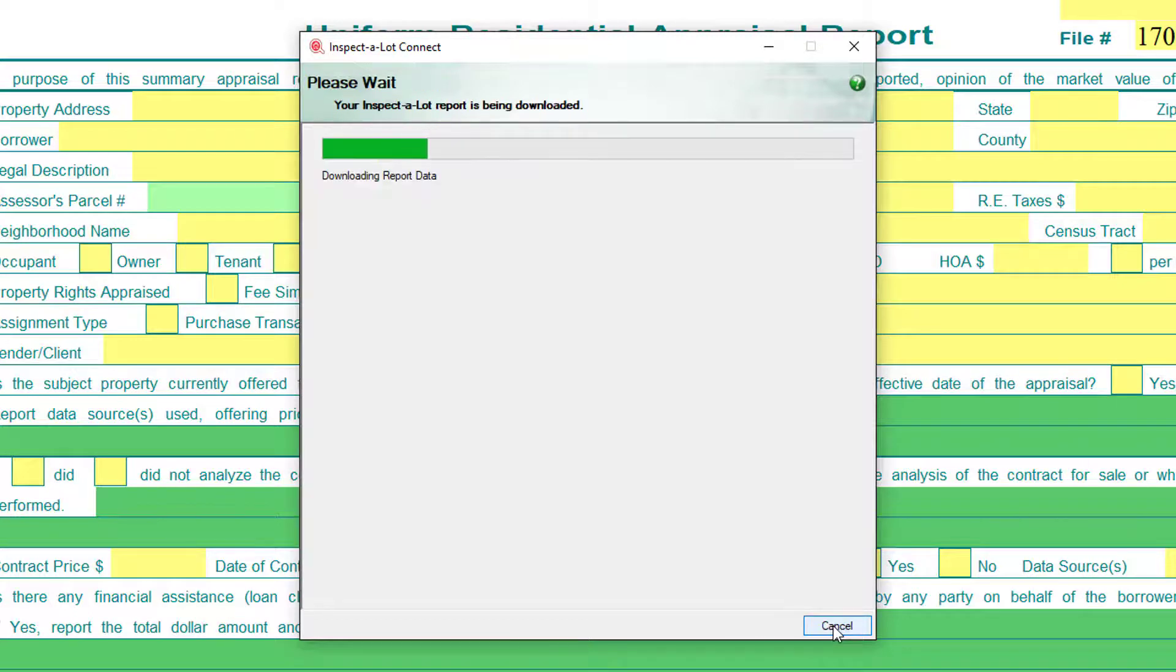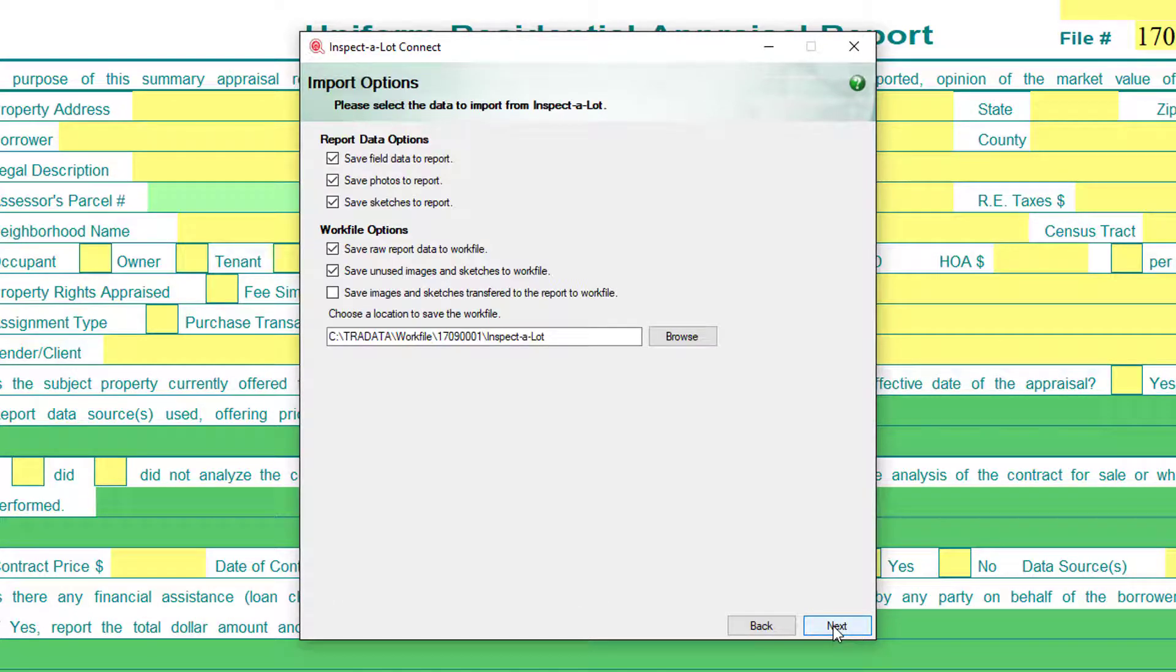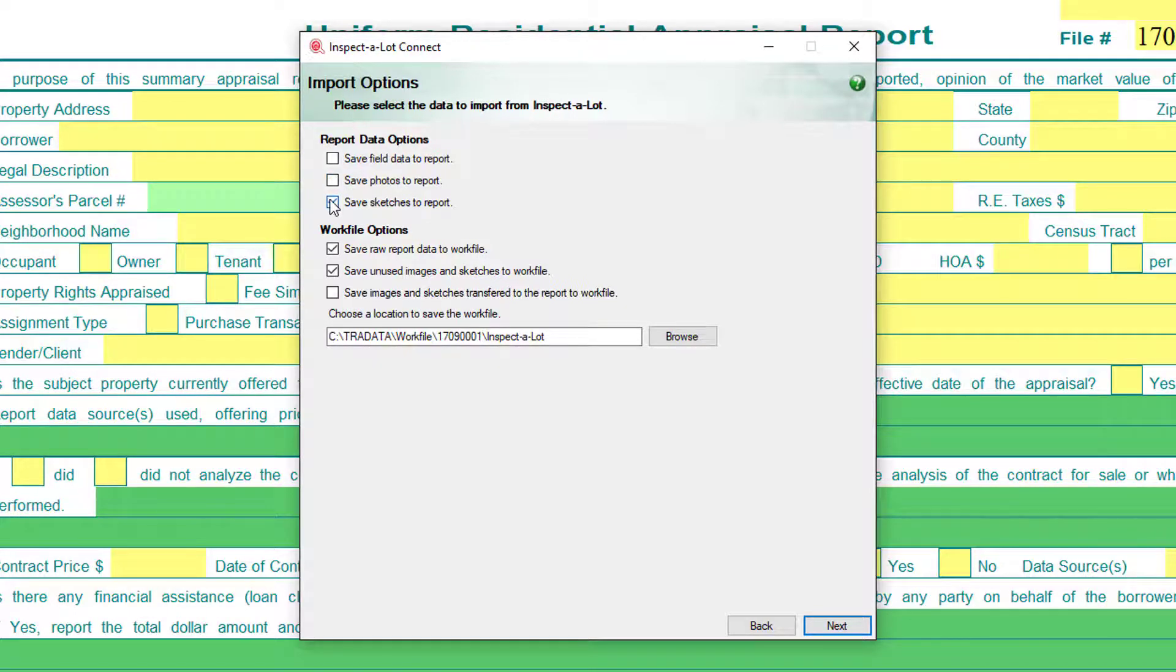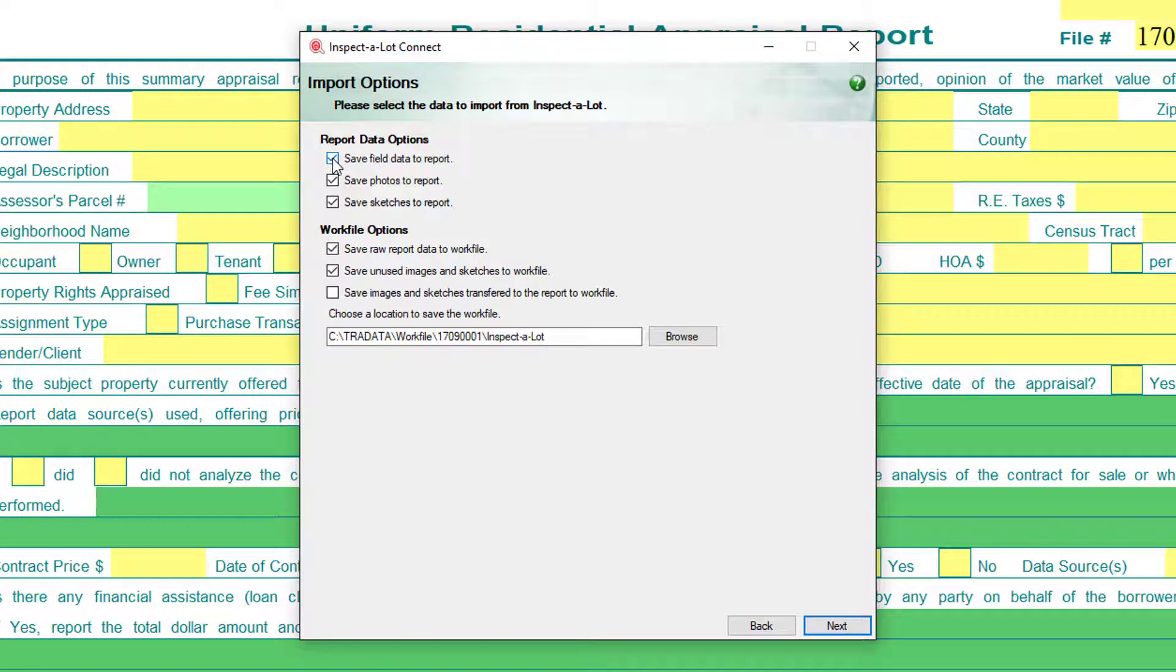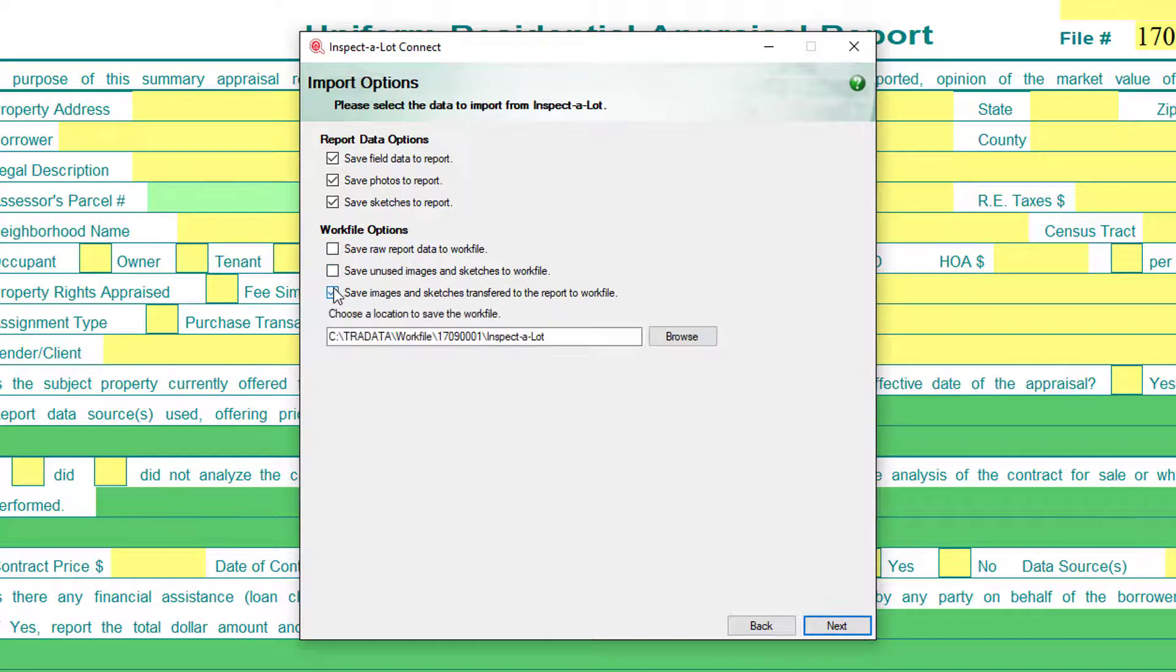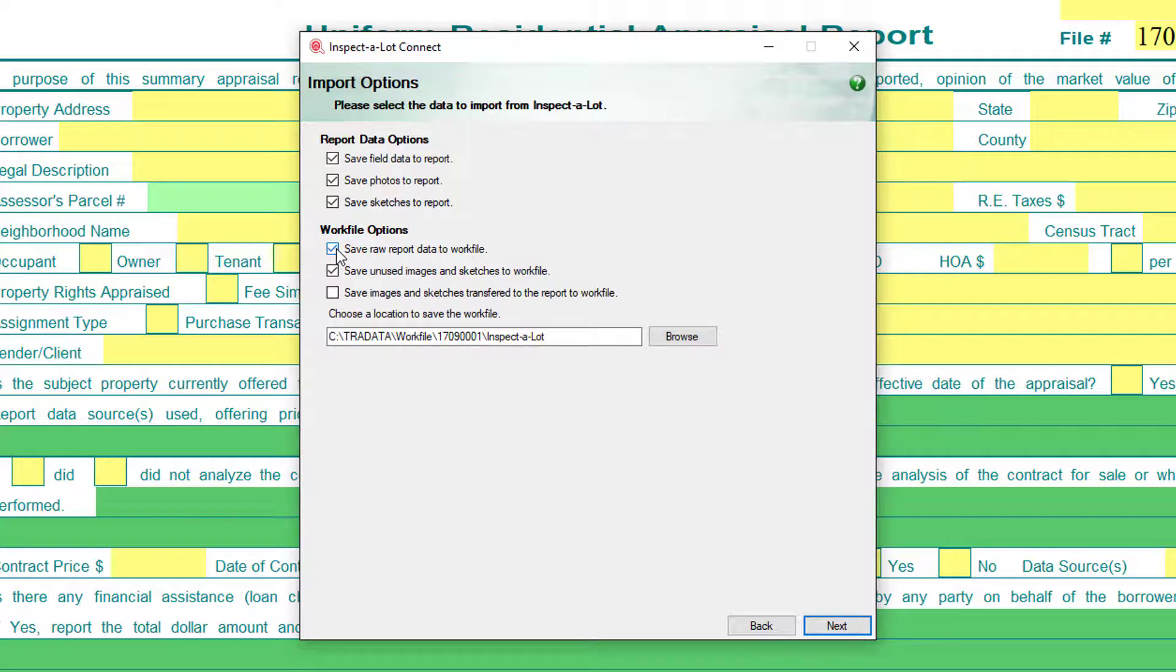In the report data section, you'll find a list of three checkboxes. Usually, you'll want to import everything that you did in the Inspect-a-Lot app and by default, all of these checkboxes will be checked if they're applicable. However, if you only updated the sketch or some of the pictures, you won't want to overwrite any data you updated and appraise it. So, you can use these checkboxes to control which data is transferred and which is not. Below the report data options section is a section for work file options. These are for more advanced users to be able to have granular control over what information is archived. Most users will not need to modify any of these, but if you wish to know more about these options, consult the Knowledge Base article on using the Inspect-a-a-Lot app on our website, or contact our technical support. When done, click Next.